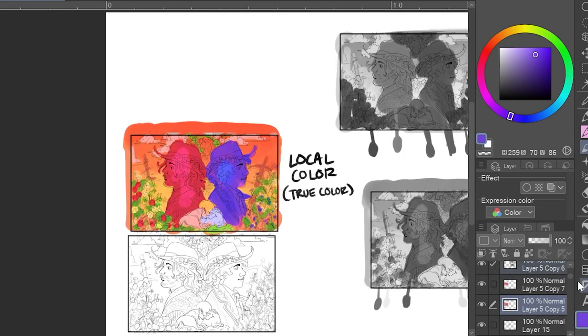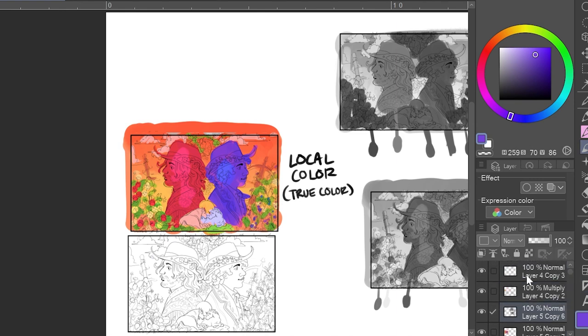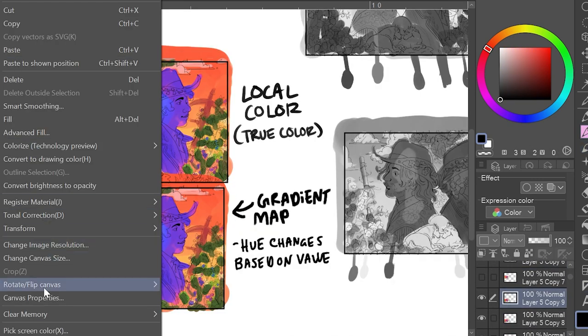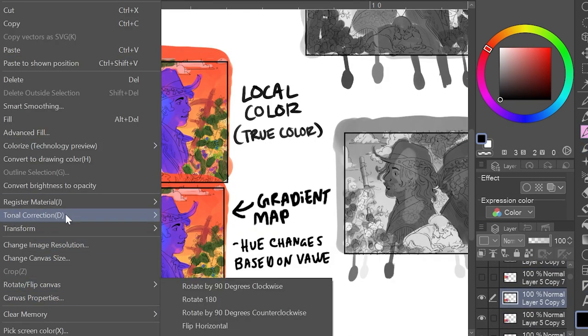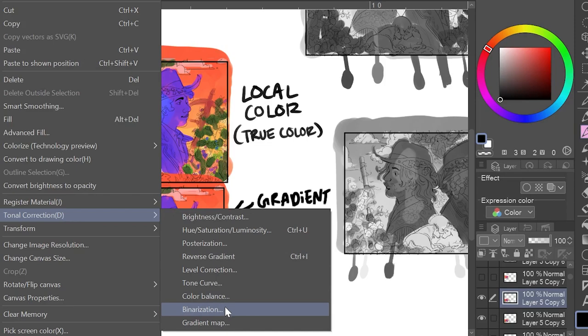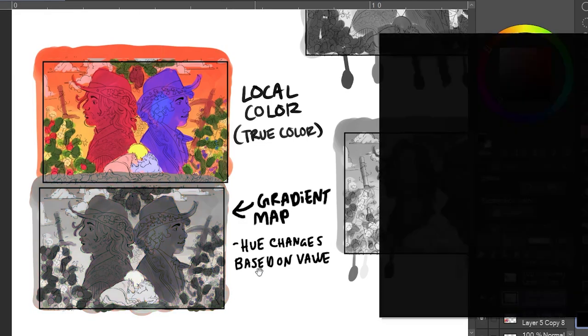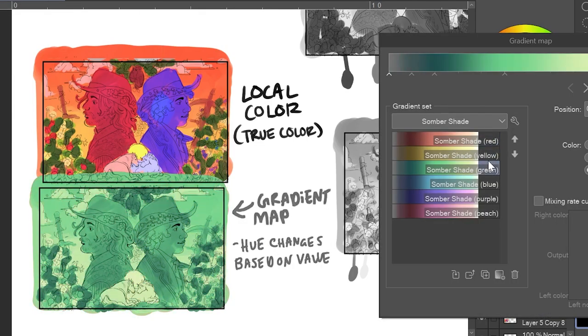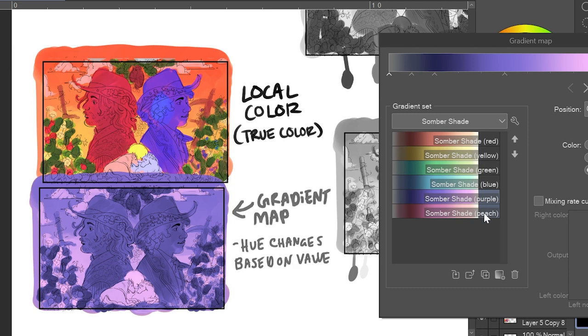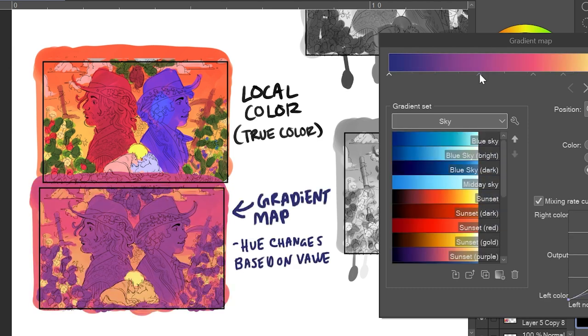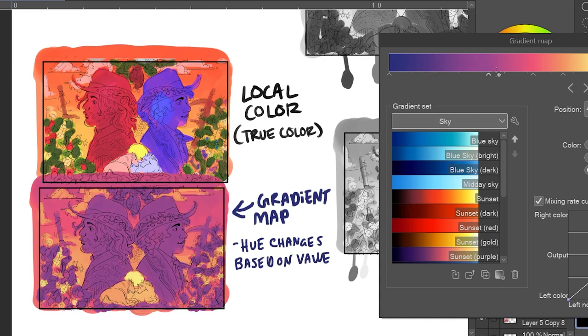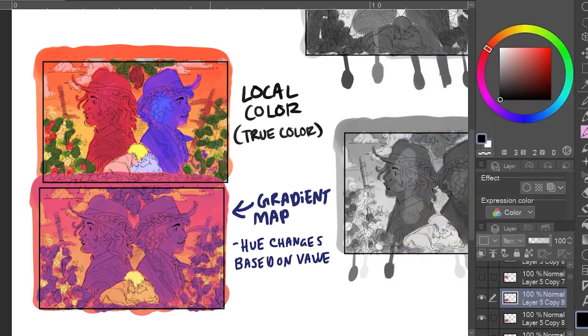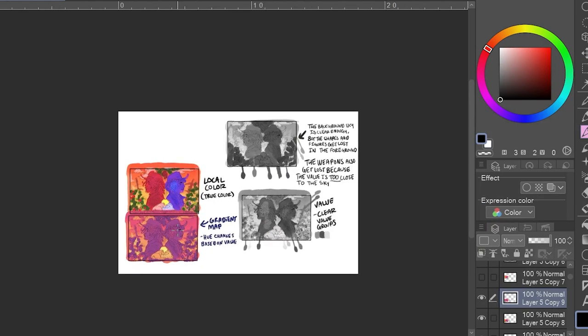Once I lay down the local colors, I then take the gradient map tool. Since my values are clear and I'm happy with them, I think Bill and Saul ended up being the darkest value and the foreground and background differ enough from each other. Usually when something's darker, it appears like it's closer to you physically, depth-wise. So having objects that are more in the foreground become darker are really helpful in achieving that depth as well.